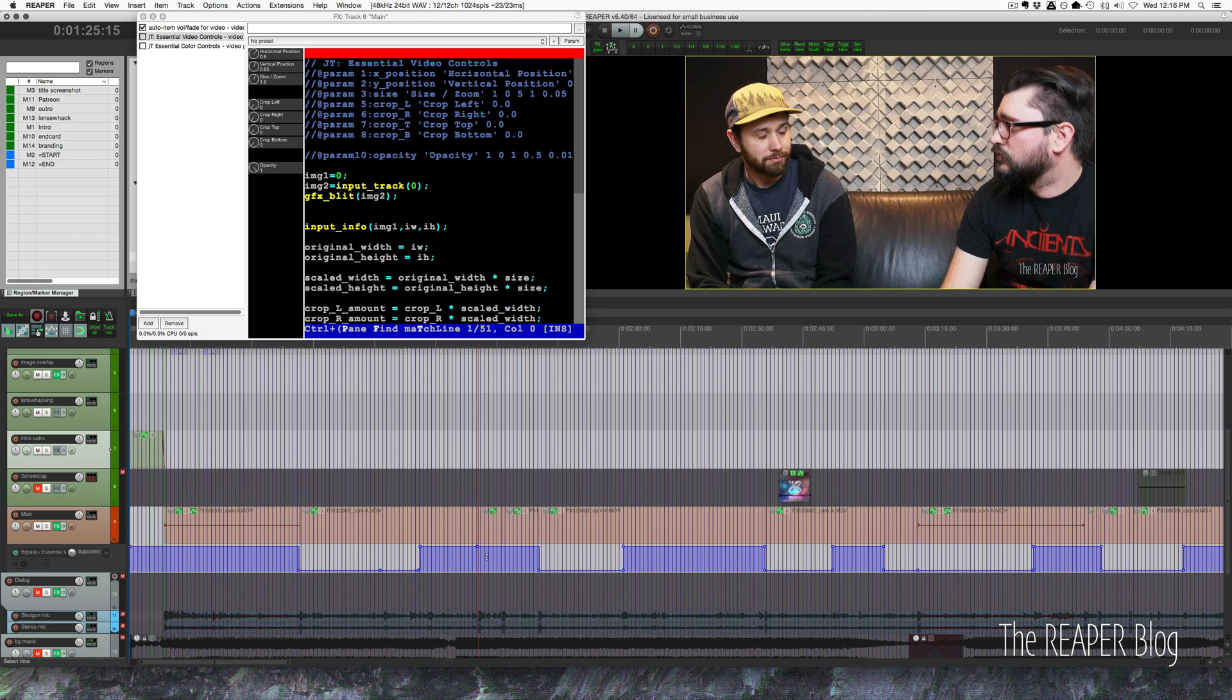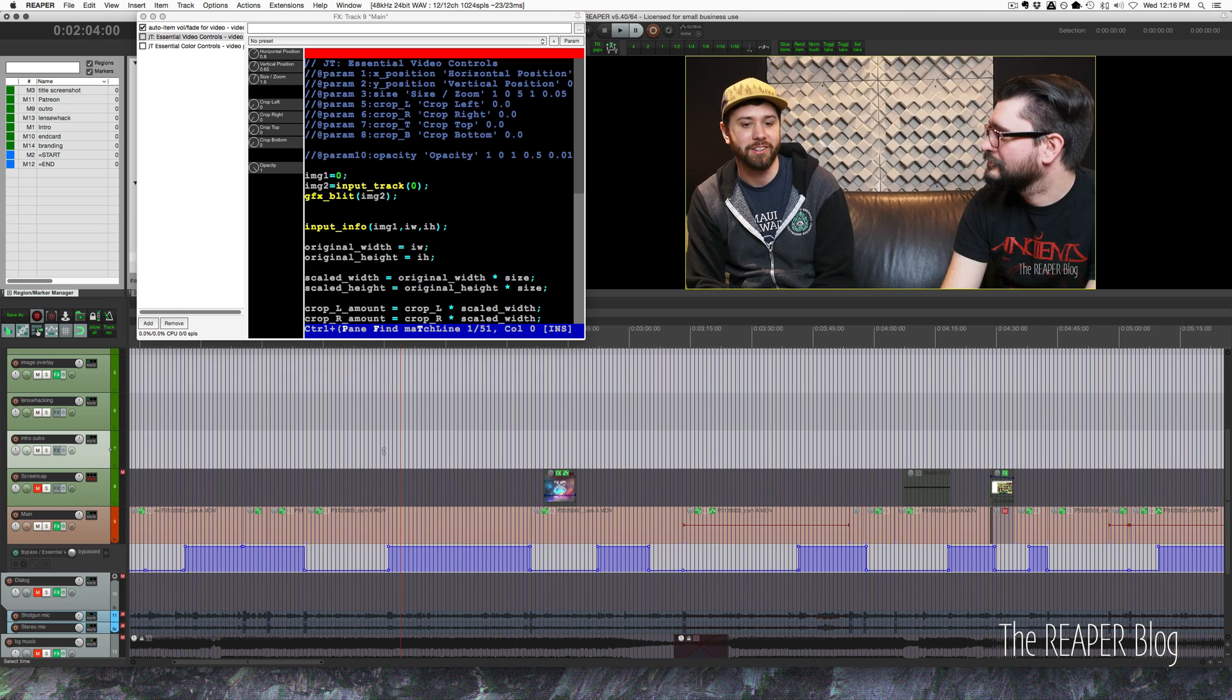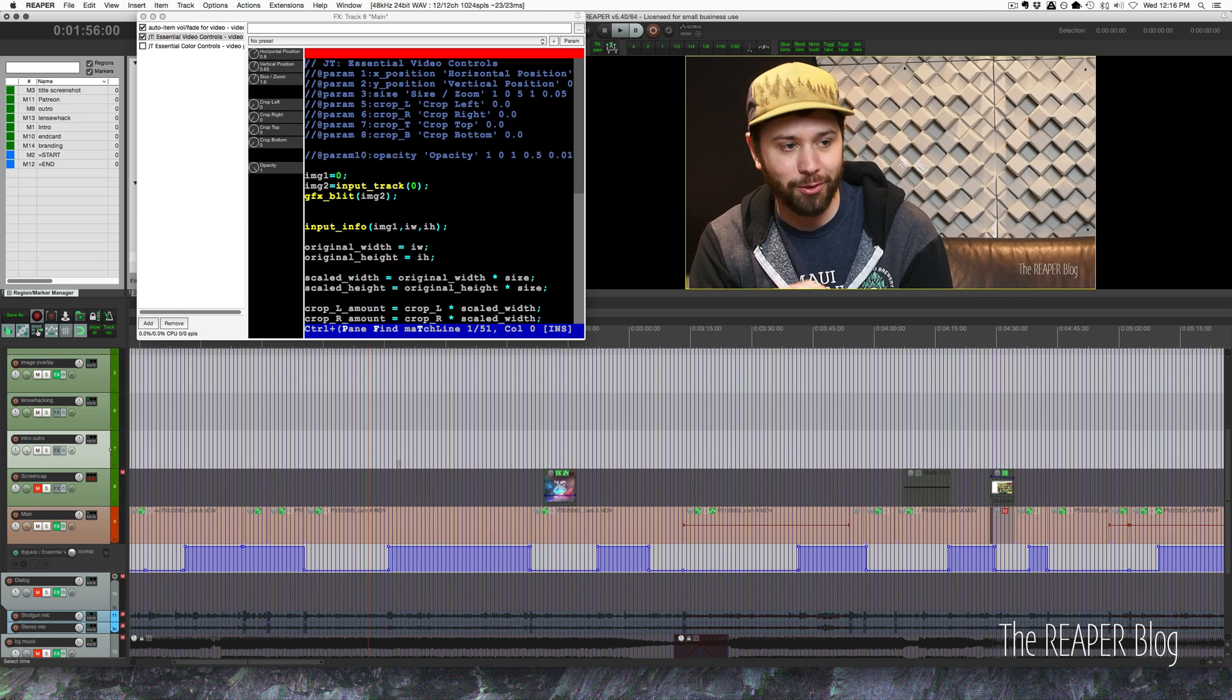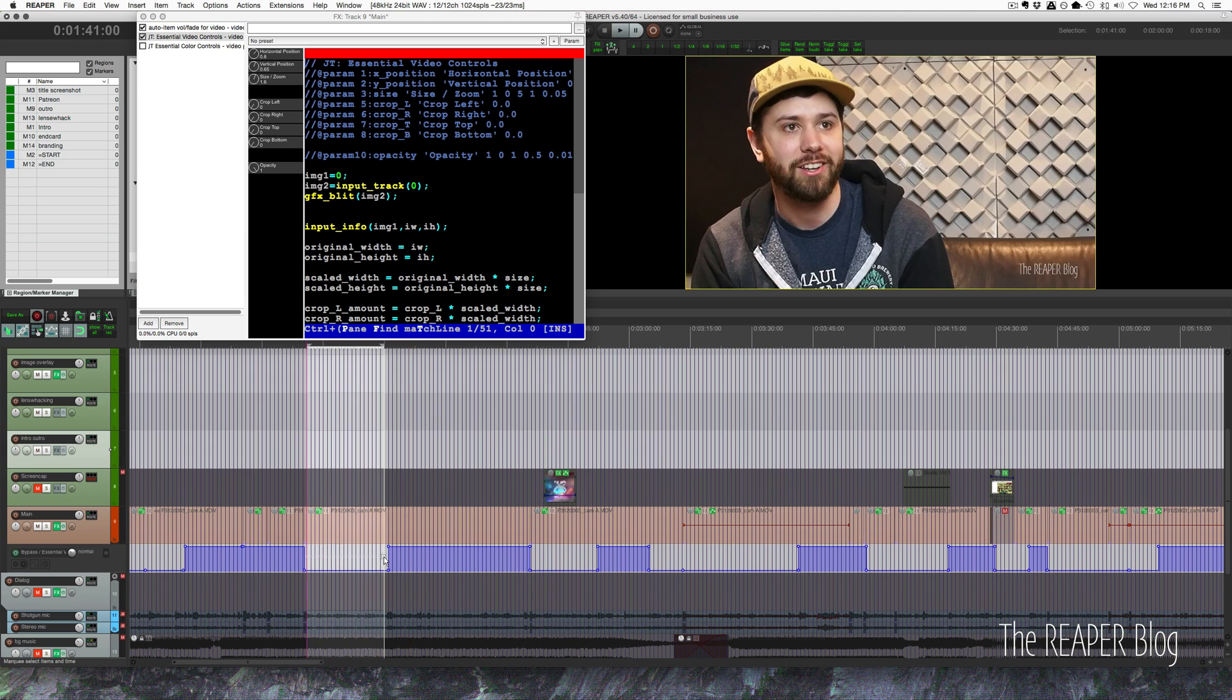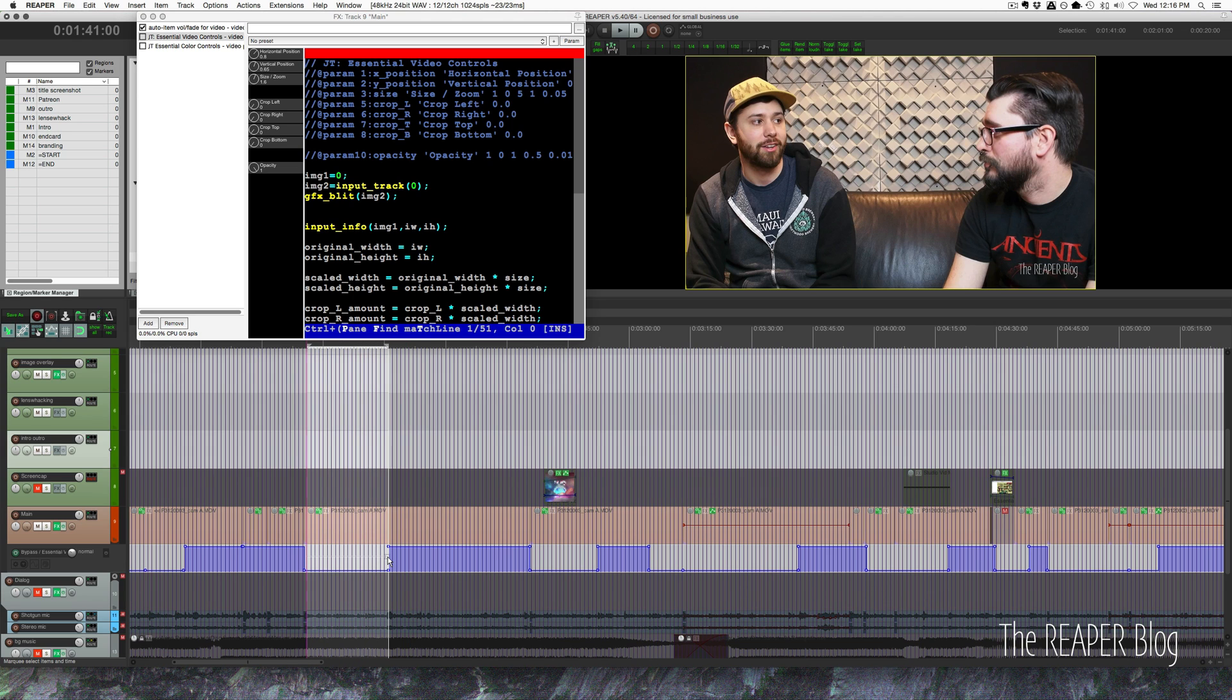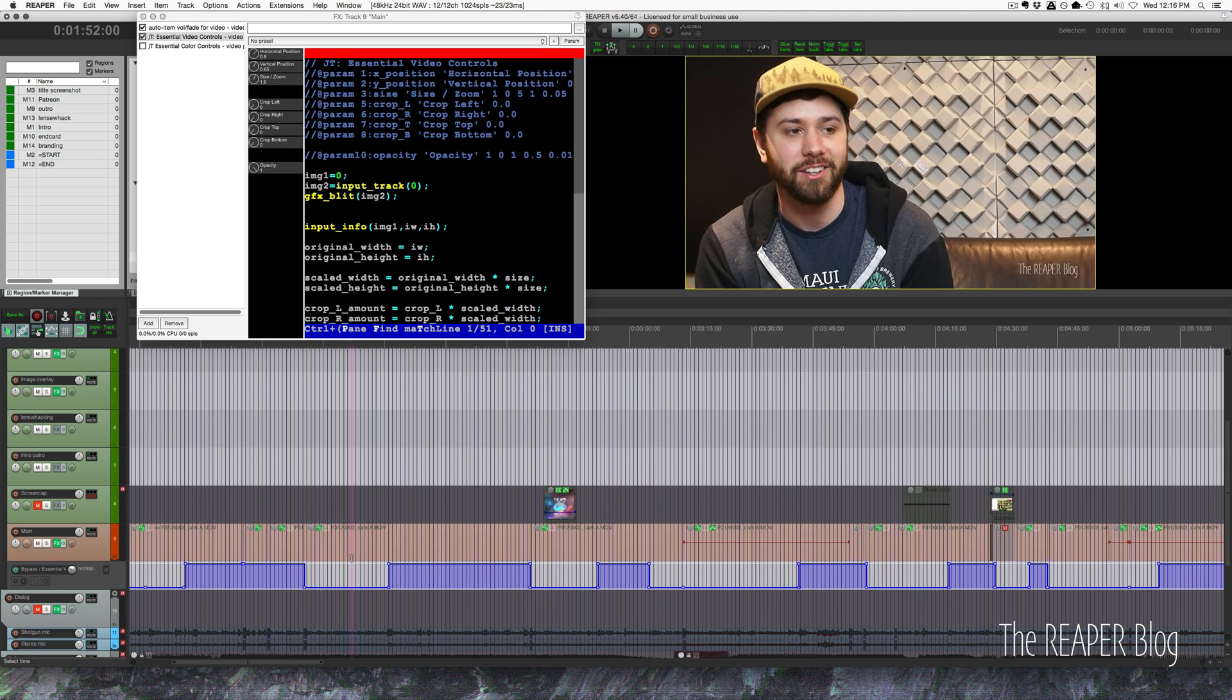So in a longer thing I think right here he's talking the whole time and I think I changed camera angles just because I wanted to change it up a little bit every 20 to 30 seconds. You don't want to stay on one camera angle too long.